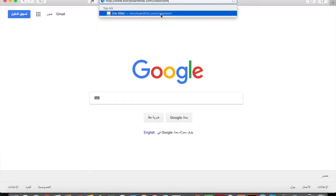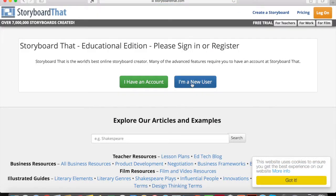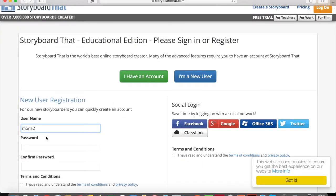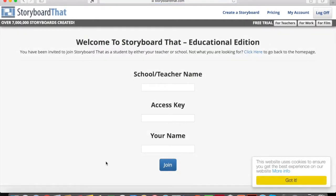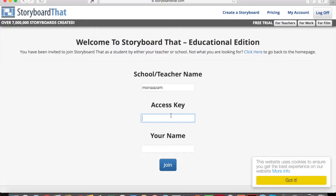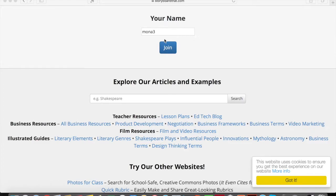In the assignment instructions given by your teacher, you should receive this link: storyboard.com/classroom. Go there and click 'I am a new user,' then put your username, password, confirm the password, and accept the terms and conditions to register. You'll then be directed to a page where you enter your school, teacher name, and the access key you received in the assignment instructions. Put your real name and click 'Join.'